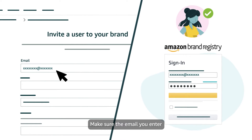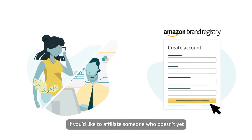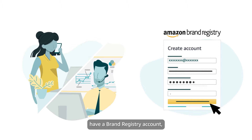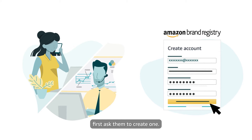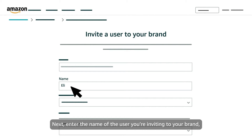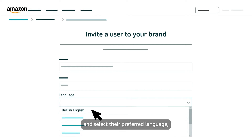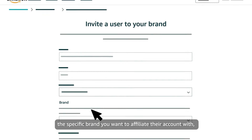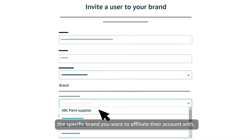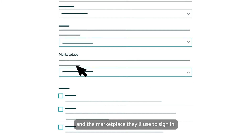Make sure the email you enter is associated with an active Brand Registry account. If you'd like to affiliate someone who doesn't yet have a Brand Registry account, first ask them to create one. Next, enter the name of the user you're inviting to your brand, and select their preferred language, the specific brand you want to affiliate their account with, and the marketplace they'll use to sign in.